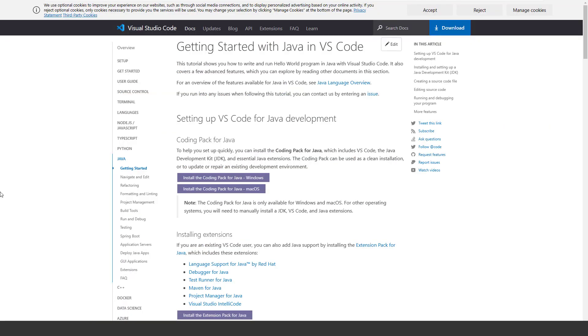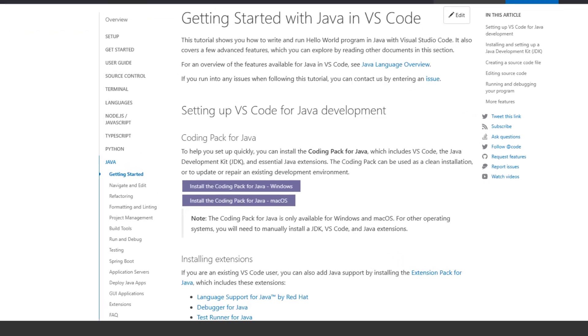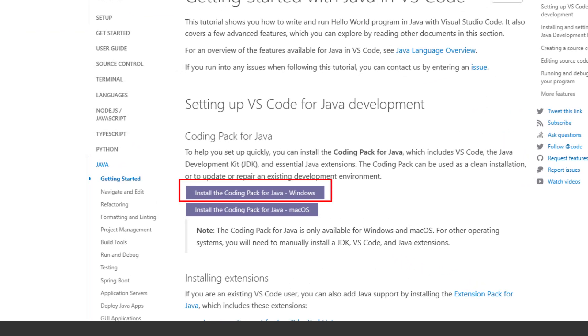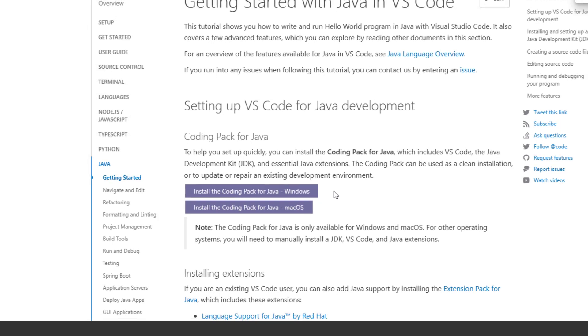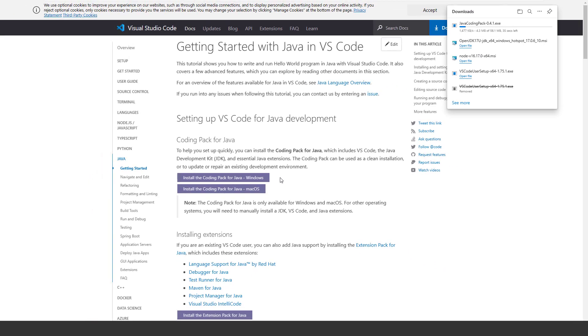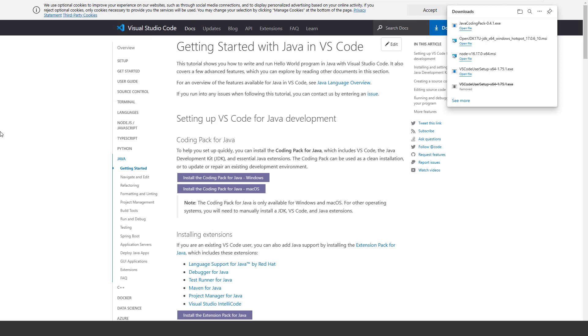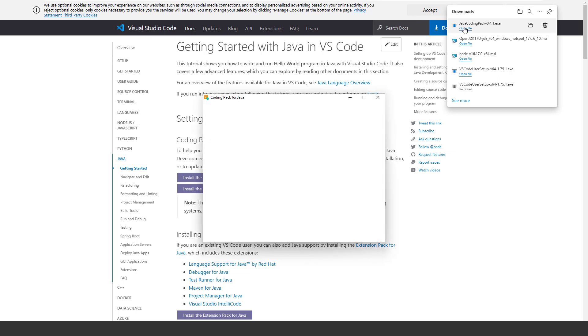When you click on the link, you are redirected to this page and you can install the bundle by clicking the button related to your platform. Once the bundle is downloaded, you can run it. As I said, this bundle can be run if you don't have Visual Studio Code and OpenJDK installed, but you want to do that in one go. For the sake of the demonstration, let's complete the demo running this bundle.